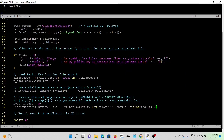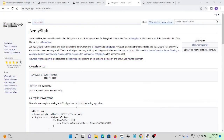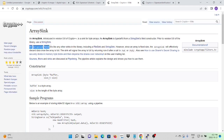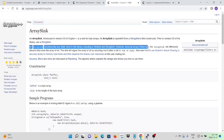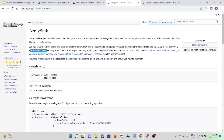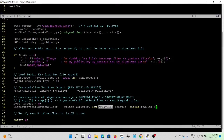Here we use a new sink called ArraySink. ArraySink, introduced in version 5.6 of Crypto++, is a sink for byte arrays. ArraySink functions like other sinks in the library such as FileSink and StringSink. However, since the array is a fixed size, ArraySink will effectively discard data once the array is full. For the verify, we need to concatenate the signature and the message. There is a flag that controls whether the signature is at the beginning or at the end; the default flag is signature at the beginning.